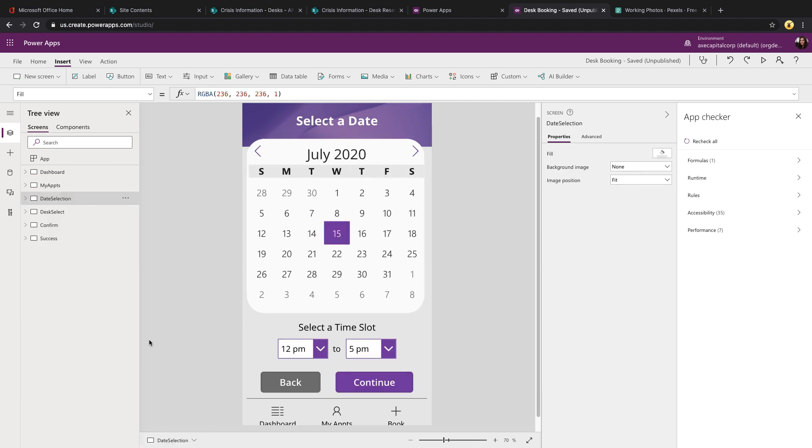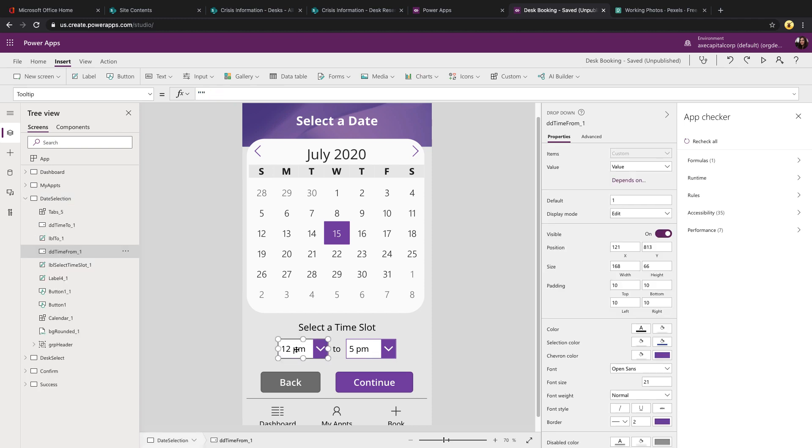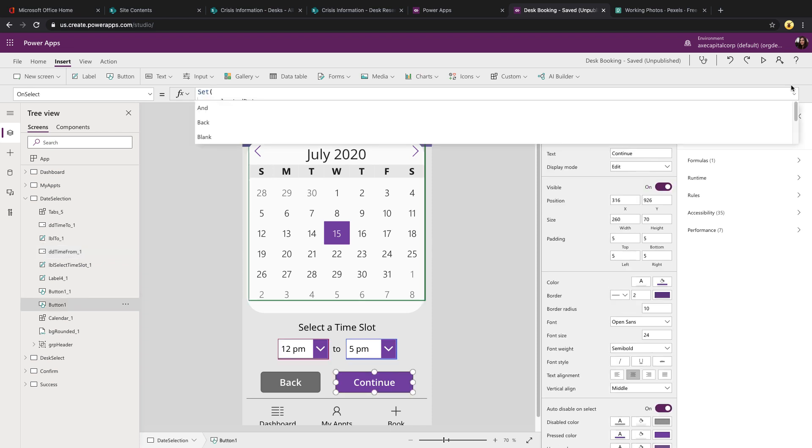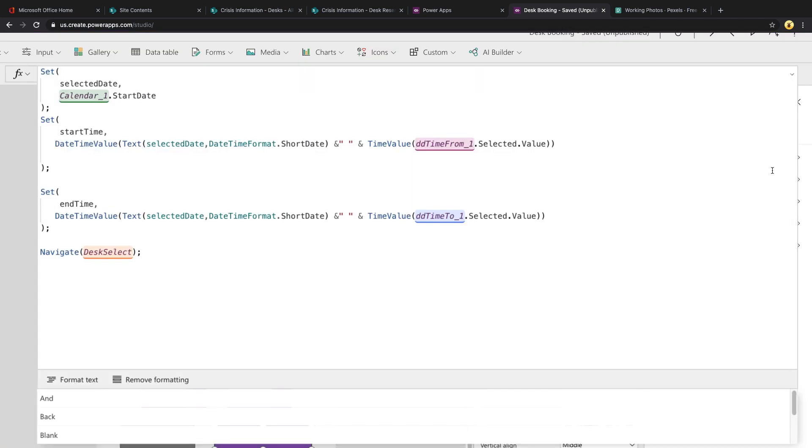On the date selection field, I'm utilizing a calendar component, which allows me to select a given day. Then I've just put in two drop down boxes, which I've hard coded with values of 8am to 5pm on each. And on this continue button, I'm utilizing some global variables using the Set command to get the information so that we can use this in other screens. So I'm setting a global variable called selected date to the selected date from my calendar component.